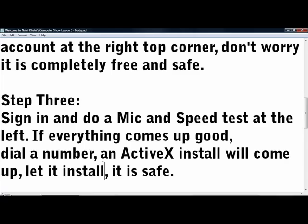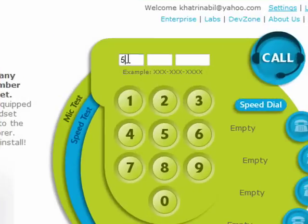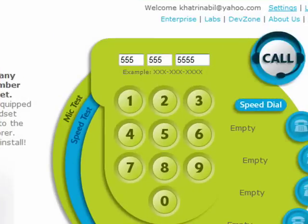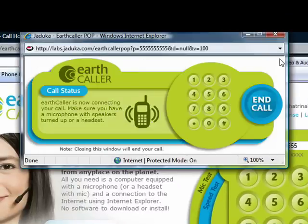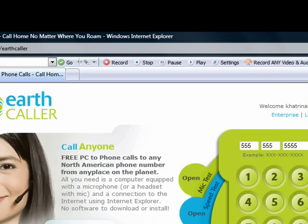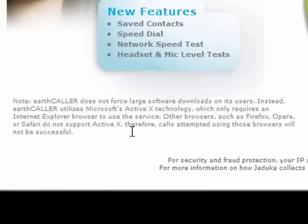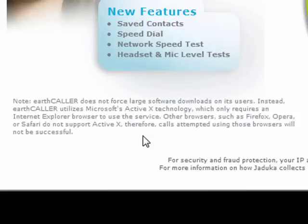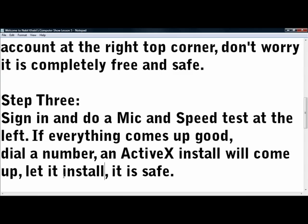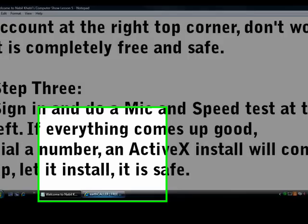Okay, and now you're almost ready. Dial a number — I'll just dial any random number. Now, when you click Call for the first time, there's going to be a yellow bar that will tell you that you need to install ActiveX. ActiveX is completely safe, it's just a plug-in. The download size is not a lot — it's really small. It's Microsoft ActiveX technology. One more thing I just noticed is that this only works on Internet Explorer, so please note that you need to use Internet Explorer.